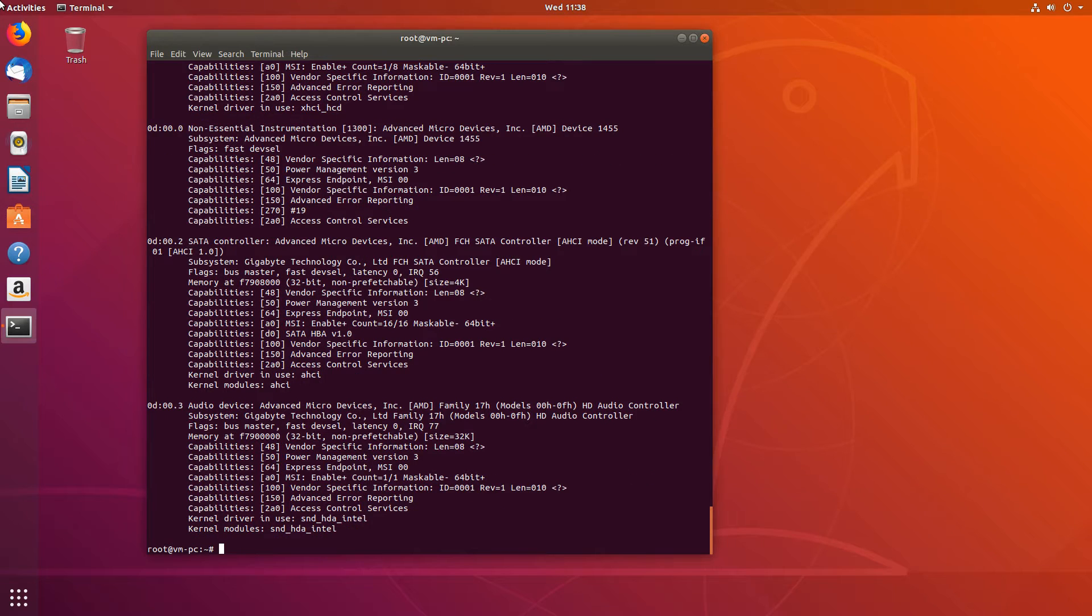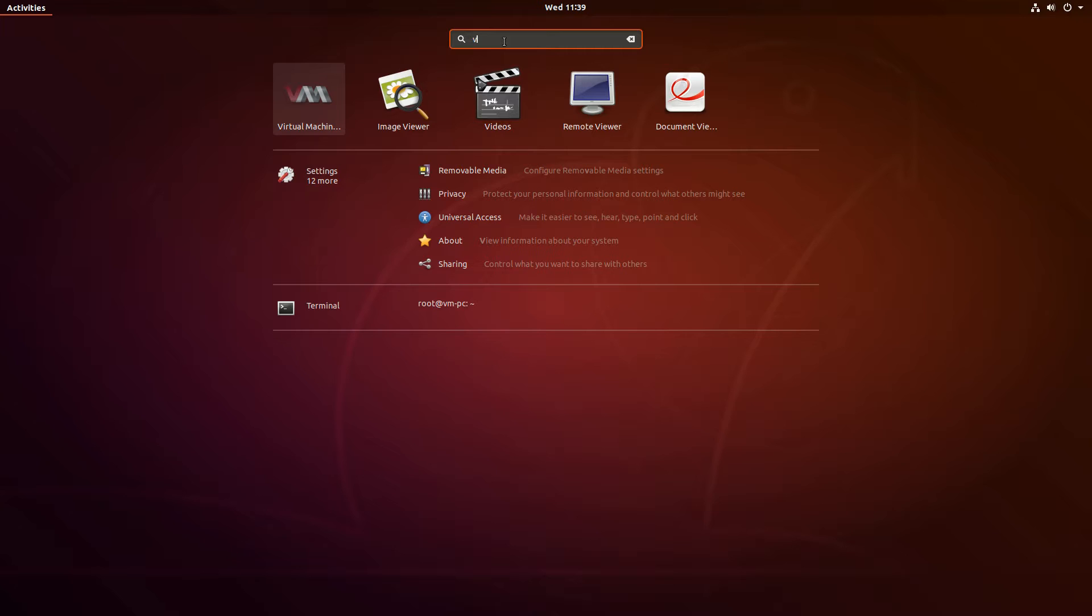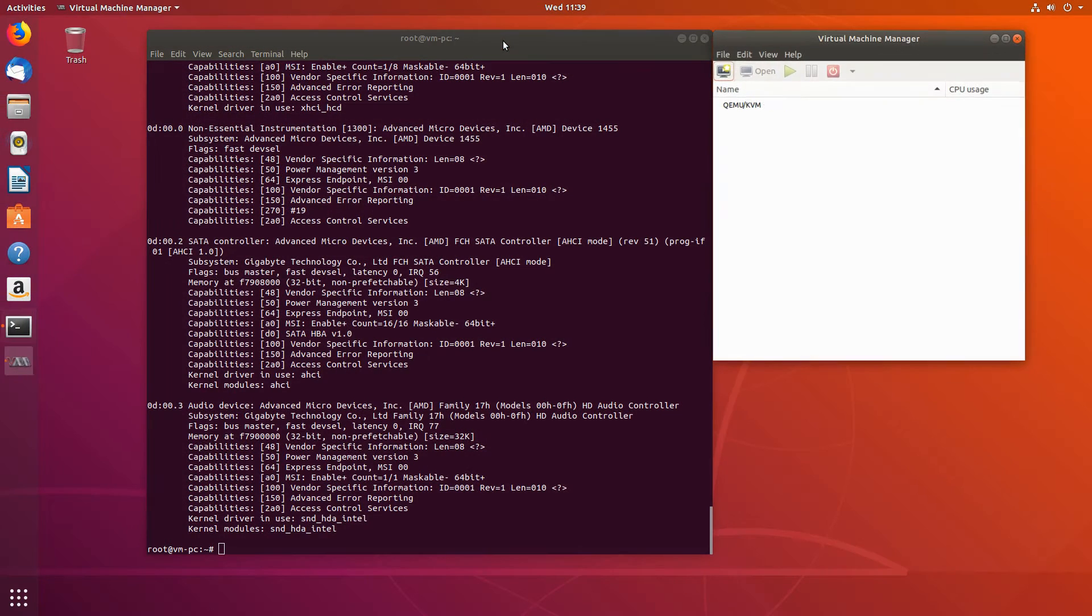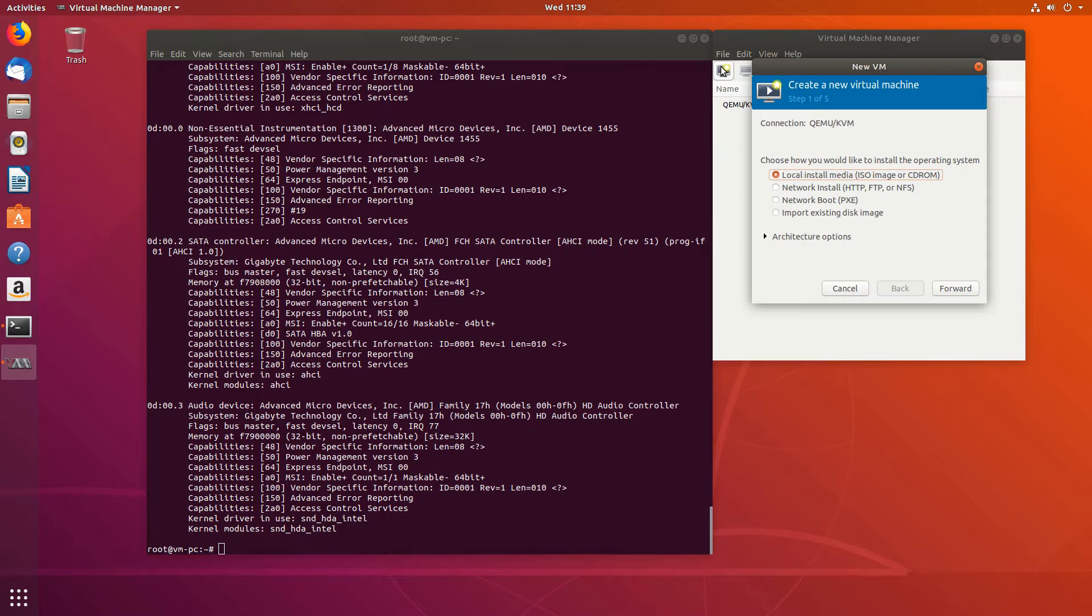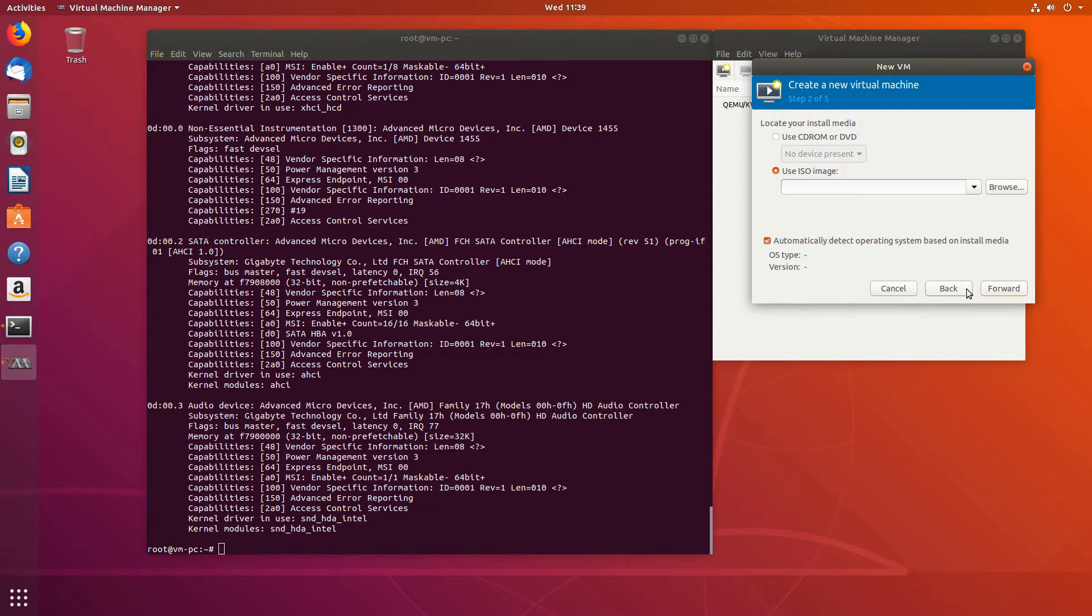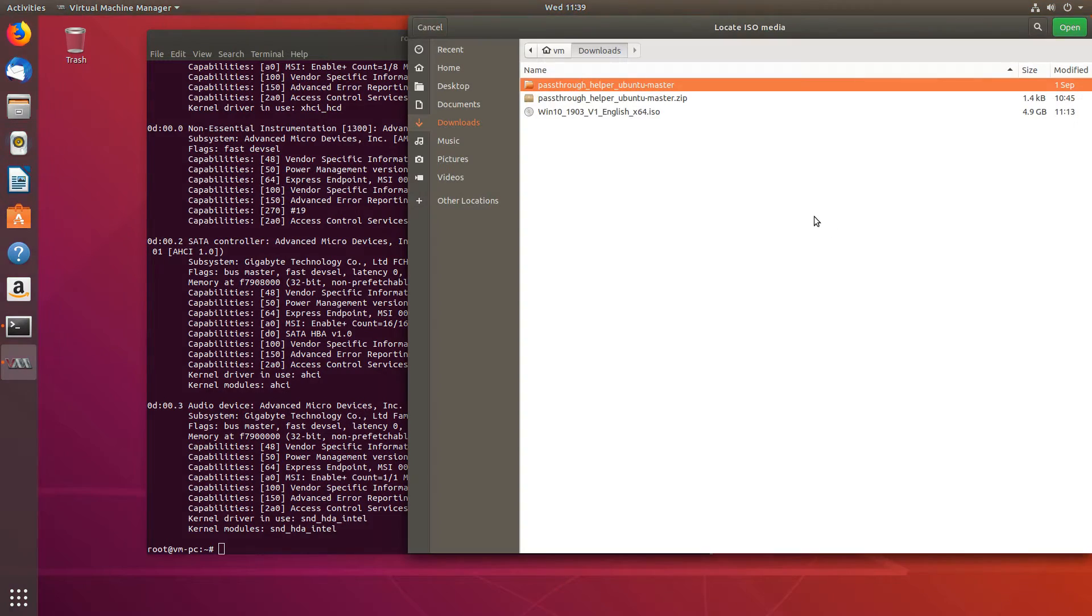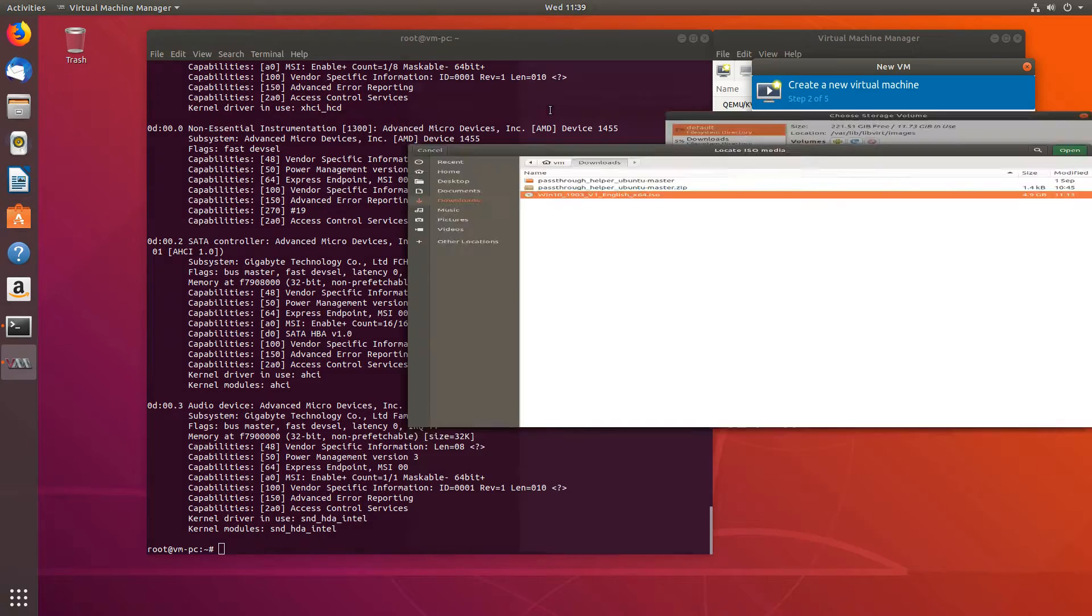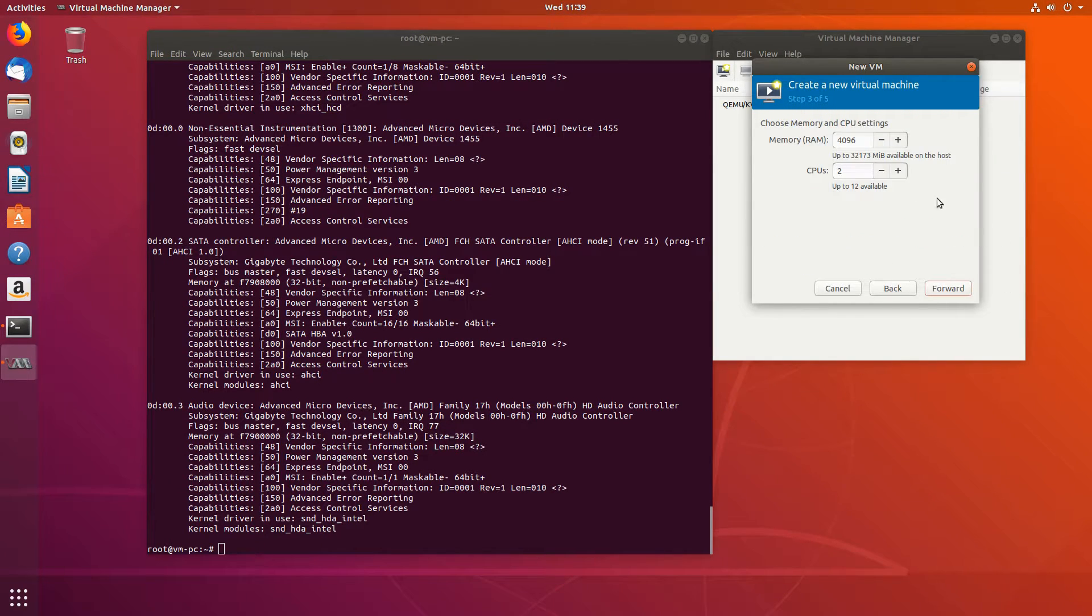Now let's get our virtual machine started. So we'll run virtual machine manager. Create a new one from local installation media. I downloaded an ISO image from Microsoft. So it should be under downloads. Windows 10, that's what I'll be using.